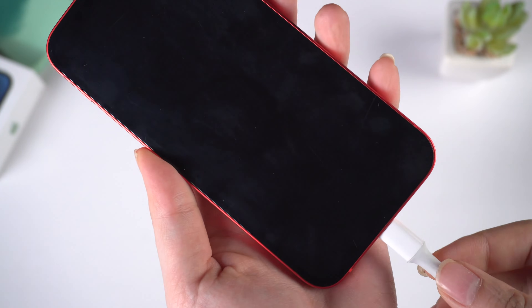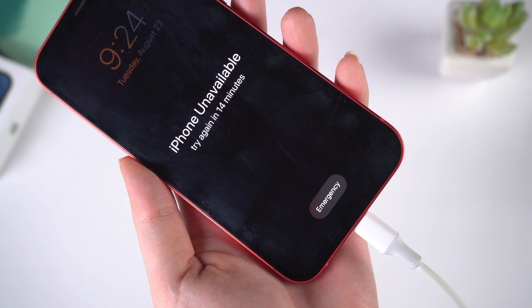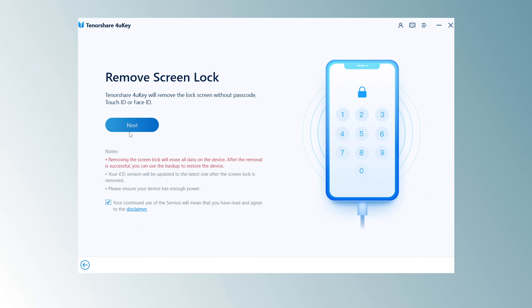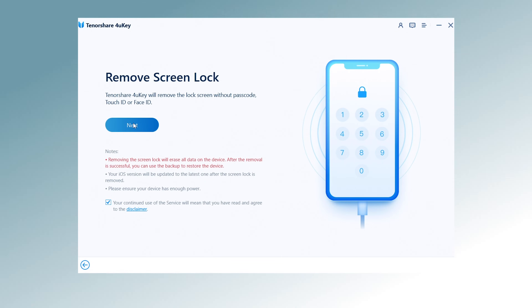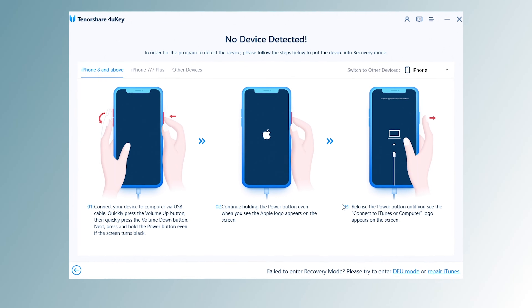First, connect your phone to the computer with the cable. Launch 4uKey. When you click the remove passcode button, you should see a guide on how to put the phone into recovery mode.